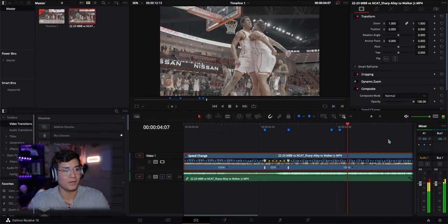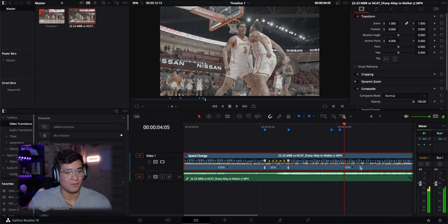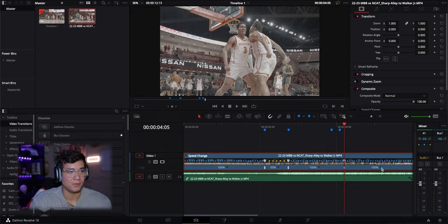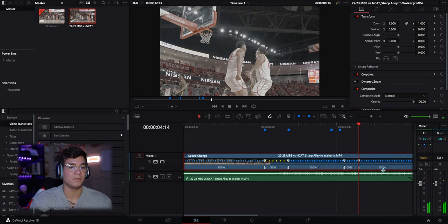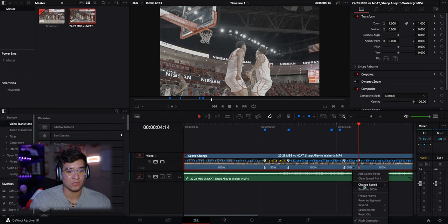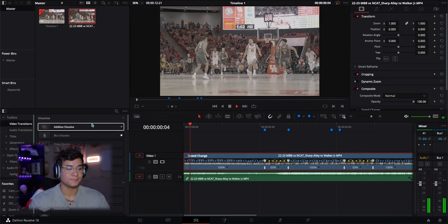So now after we do that, we can go find our second part where they're going to chest bump. Let's go over a few more frames, go ahead and add a speed point there, let it play out, and add another speed point there. We're going to drop down the arrow, go to Change Speed, and go to 50%. Now we're going to play out the full clip.